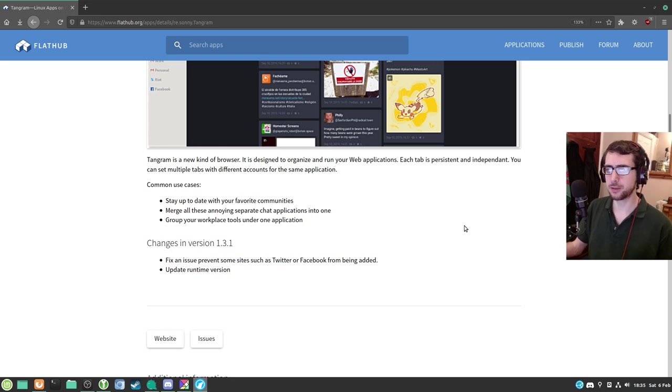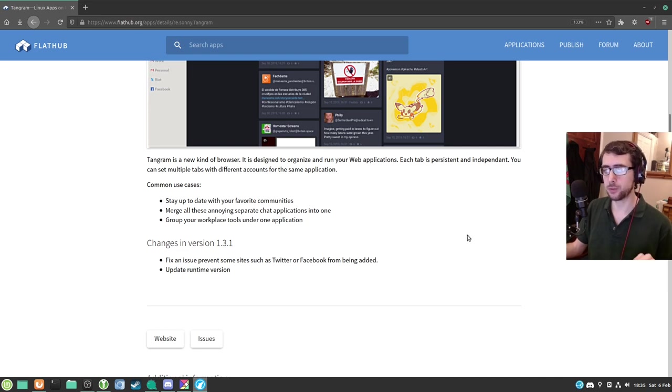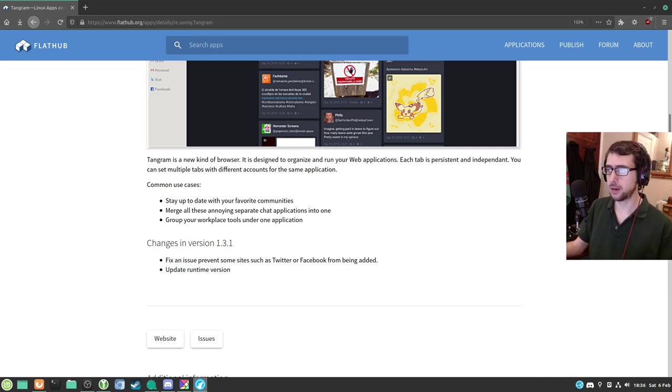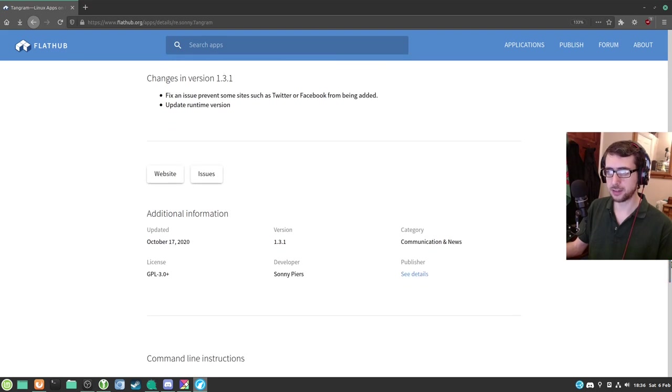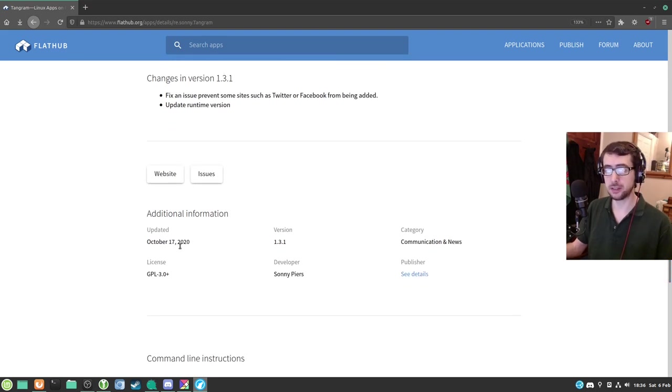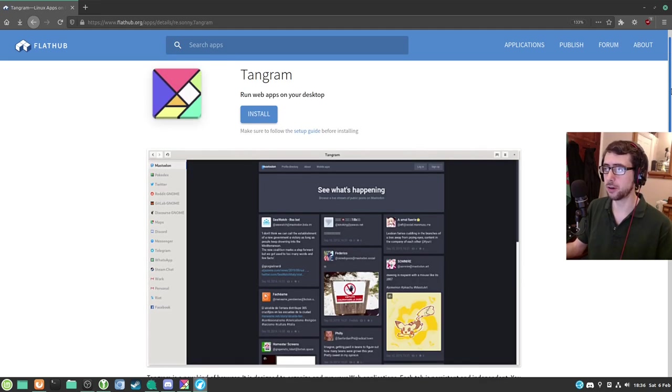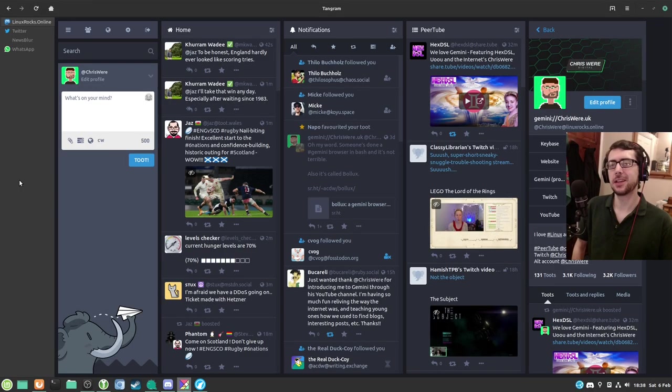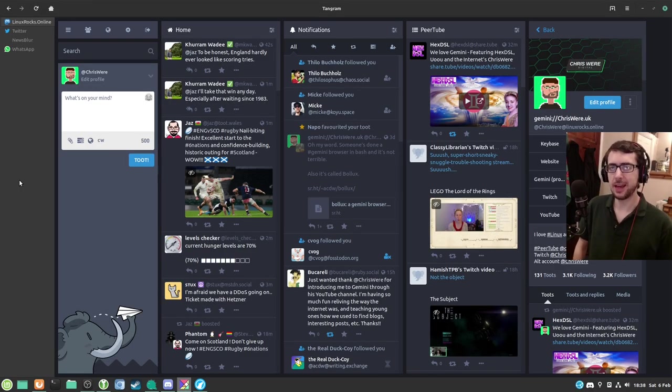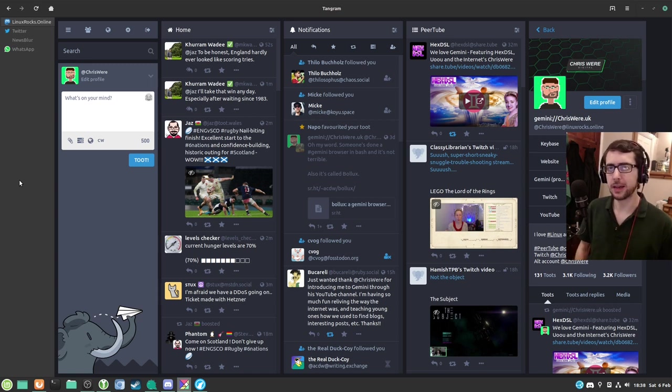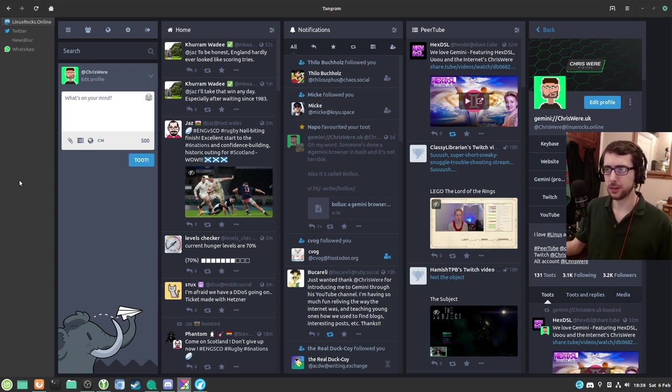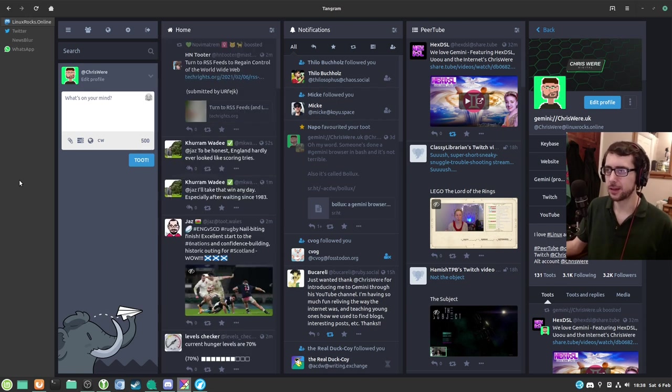Common use cases: stay up to date with your favorite communities, merge all those annoying separate chat applications into one, and group your workplace tools under one application. It was last updated October 17th, 2020, and it's under the GPL 3.0 license. Let's take a look at Tangram in action.